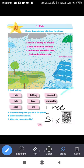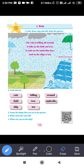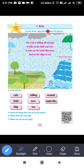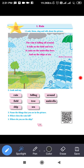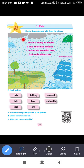Next topic: second unit, first poem. Look, listen, sing and talk about the picture. You have to first properly observe the picture, then read it, sing it, and discuss. You can see here it's raining everywhere — there are clouds, an umbrella, trees, a sea, and a ship. This poem is about rain.